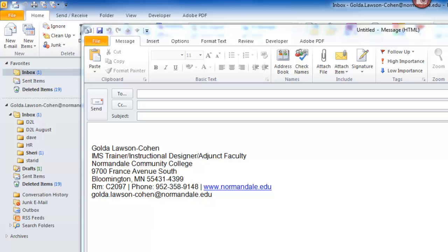Hi, this is Golda Lawson-Cohen, your IMS trainer and instructional designer.